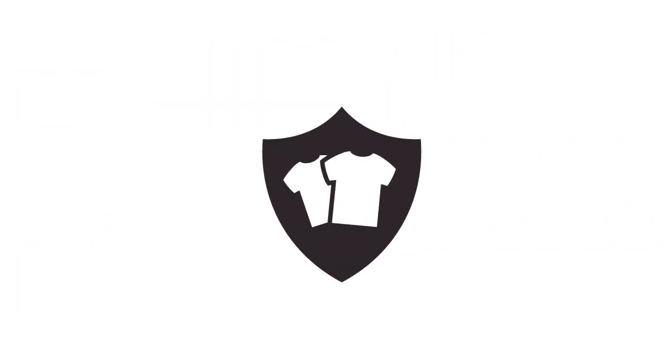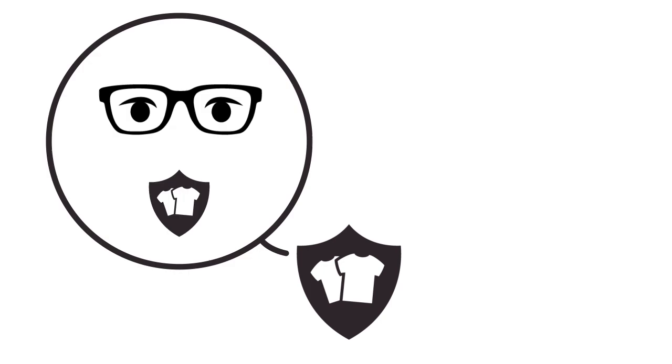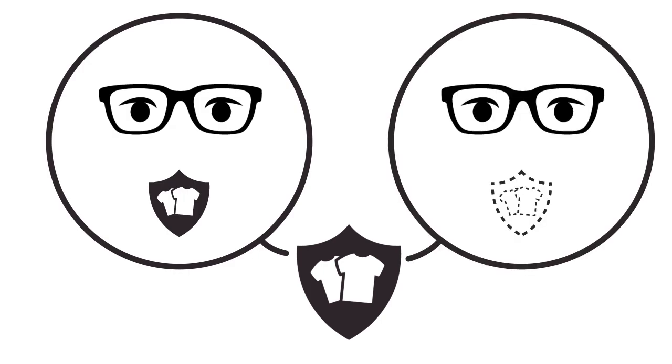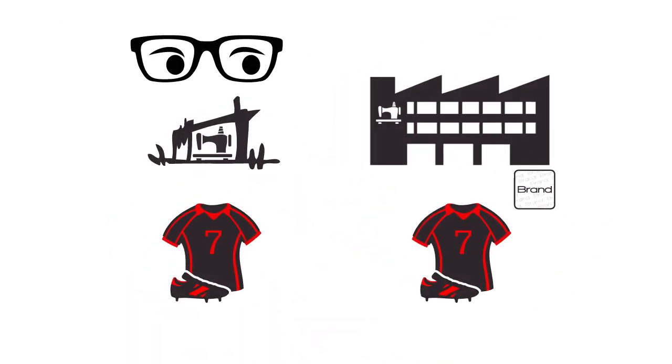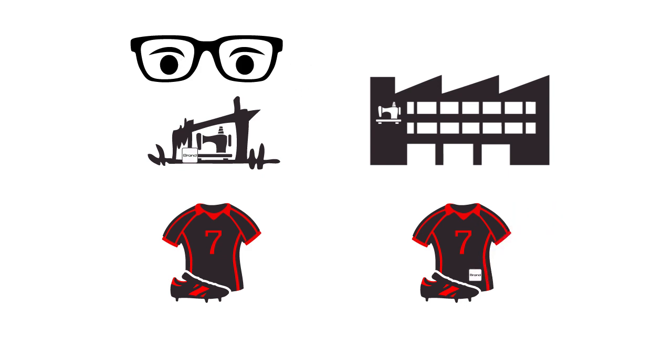Currently, there are mainly two types of anti-counterfeit technologies in the market: overt and covert. Although overt-type technology is easier for visual detection, it is also much easier to be replicated.